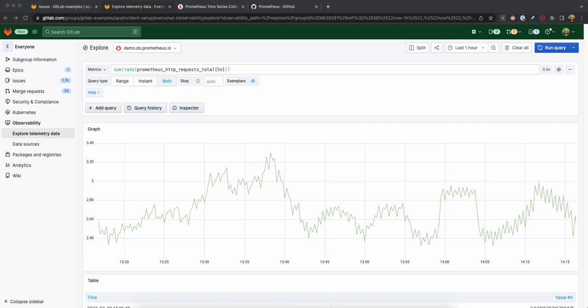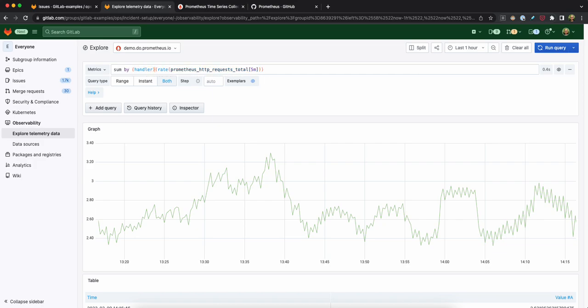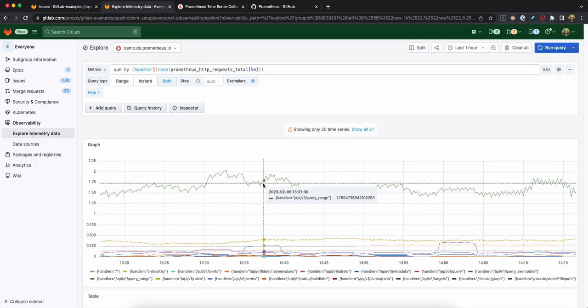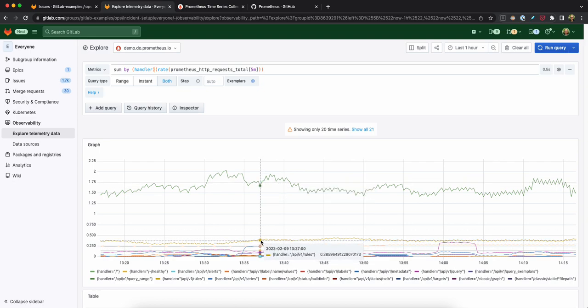So maybe I even want to look at something different. I want to sum it by handler to see which API endpoints are getting the most traffic. For example, here, it's the query range followed by the rules endpoint.